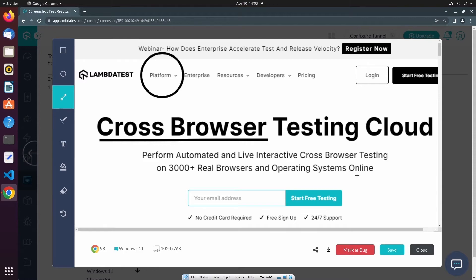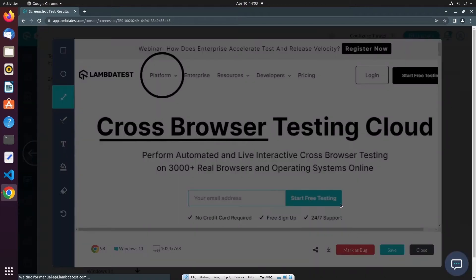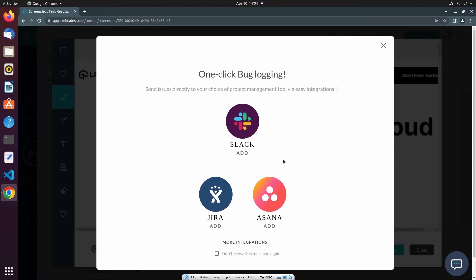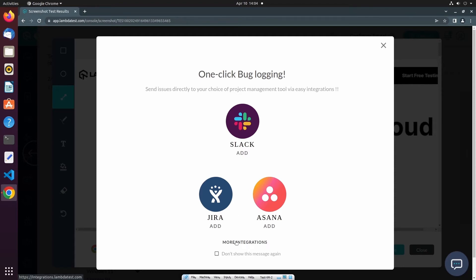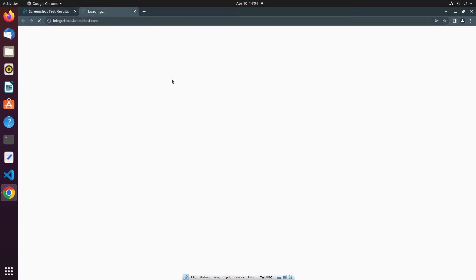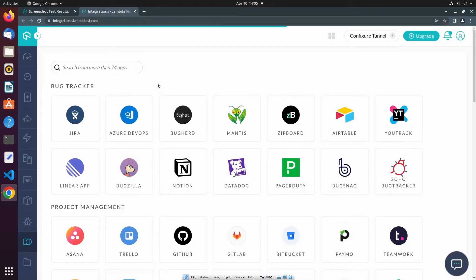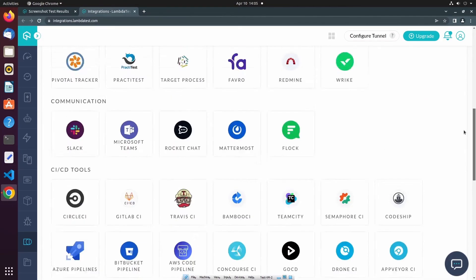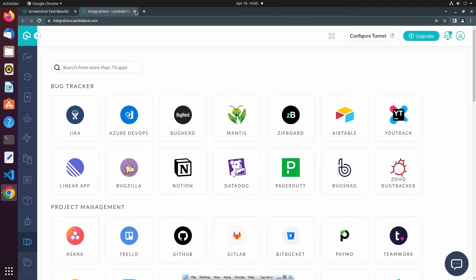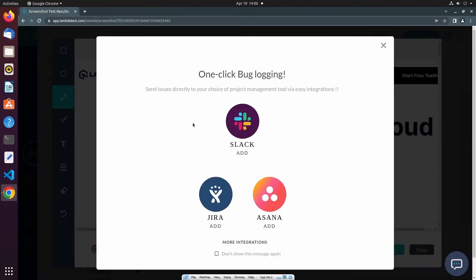If a bug was identified in the screenshot, you can utilize the Mark as Bug feature to create a new issue. When I select the Mark as Bug button, it will prompt me to integrate my LambdaTest account with an external tool to share this screenshot with. I can integrate my LambdaTest account with tools like Slack and Jira. If I select More Integrations, you can see the full list of tools that can be integrated. If you'd prefer not to share with an external tool, you can utilize LambdaTest's issue tracker instead.